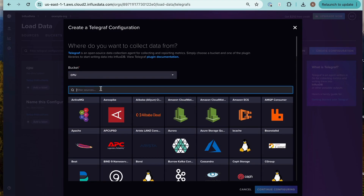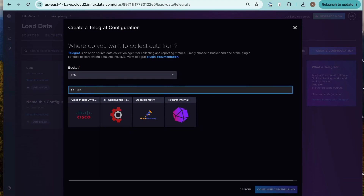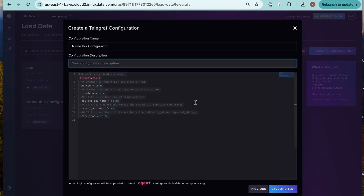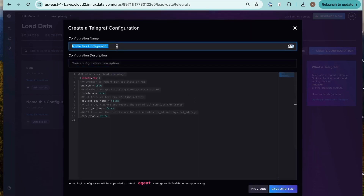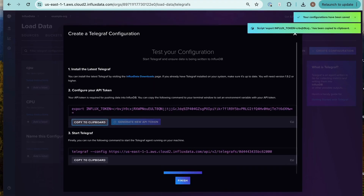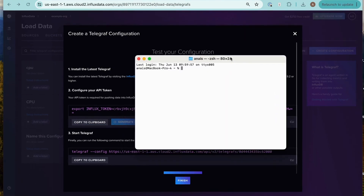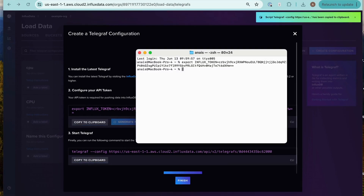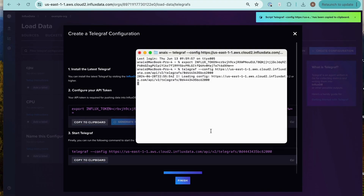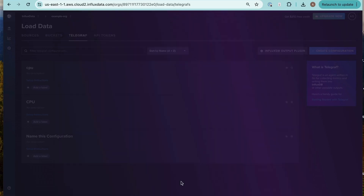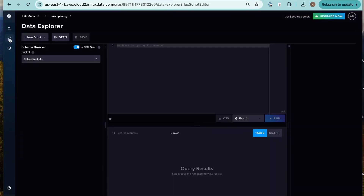Once I have found it, I'm going to select it and just use the default configuration options. I'm going to give it a configuration name — CPU again. Now I have the setup instructions for Telegraf, so I'm going to go ahead and copy and paste those instructions and commands into my terminal one by one. And once I run Telegraf with the right config, you can see that it was all loaded there and running.